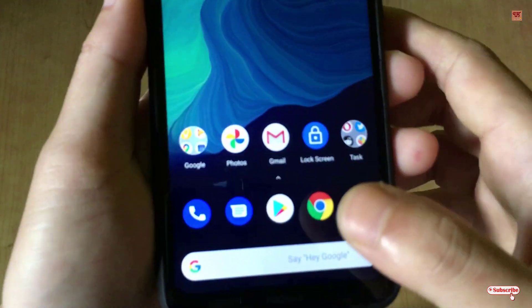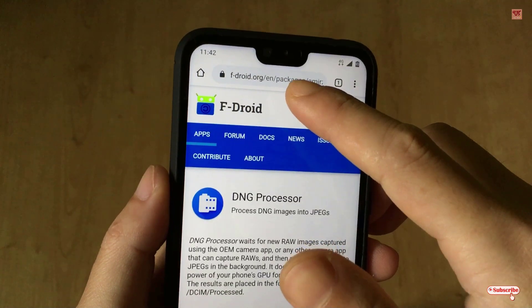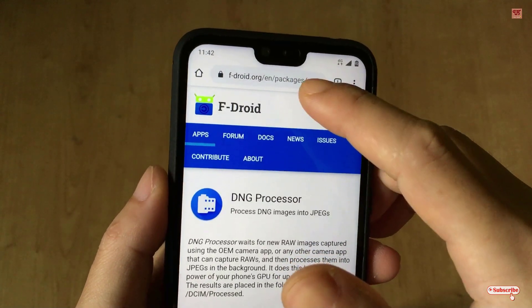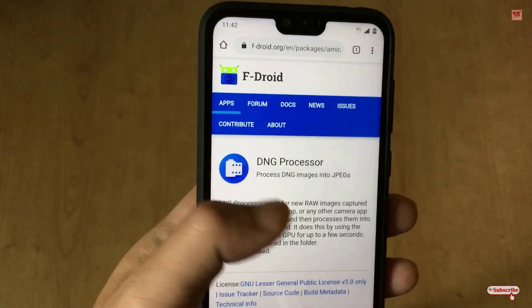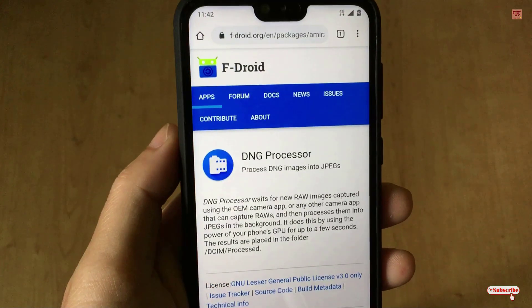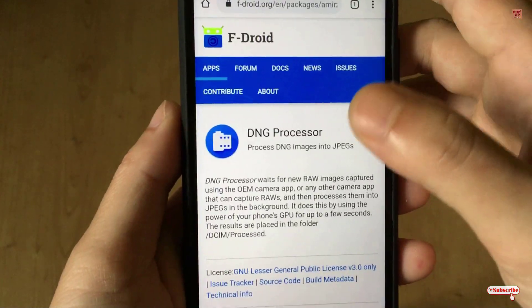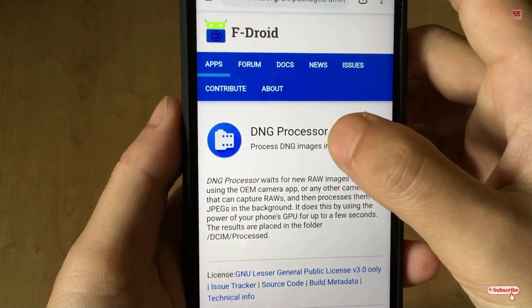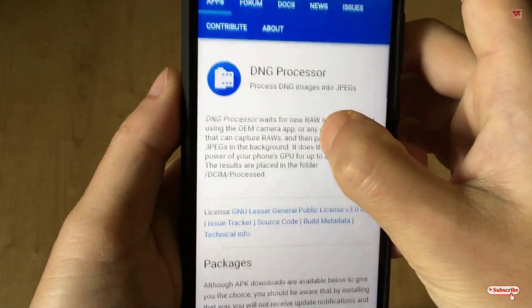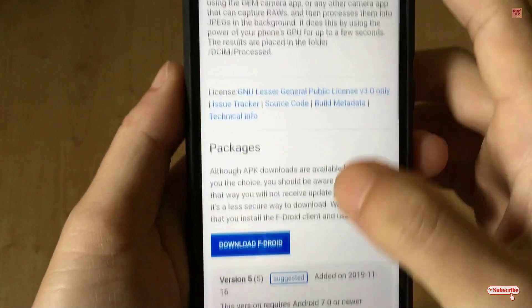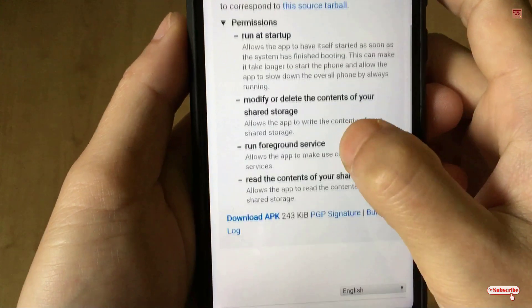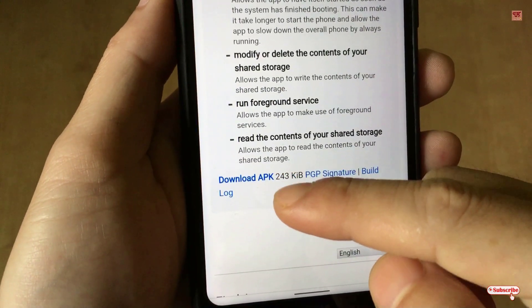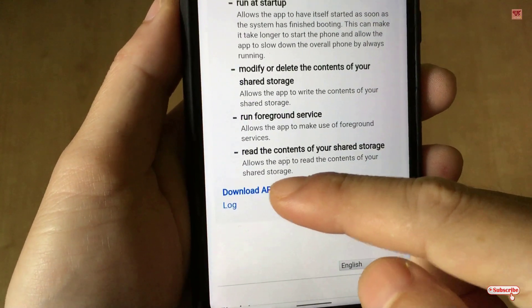First of all, you need to open any web browser and visit this website — I'll be providing the link in the video description so you can click there and go to it. The application name is DNG Processor, so you need to download this application on your Android smartphone.